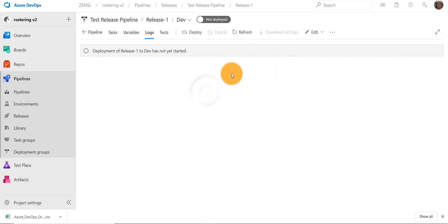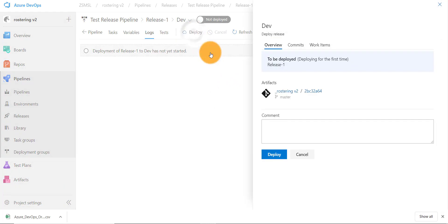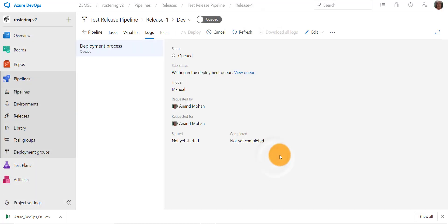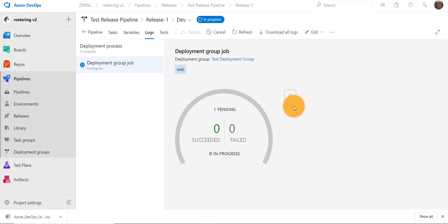Let's press on deploy. Let's say first deployment. Press deploy. You see our request is queued for deployment. We can see the details of the deployment process. It's in progress.